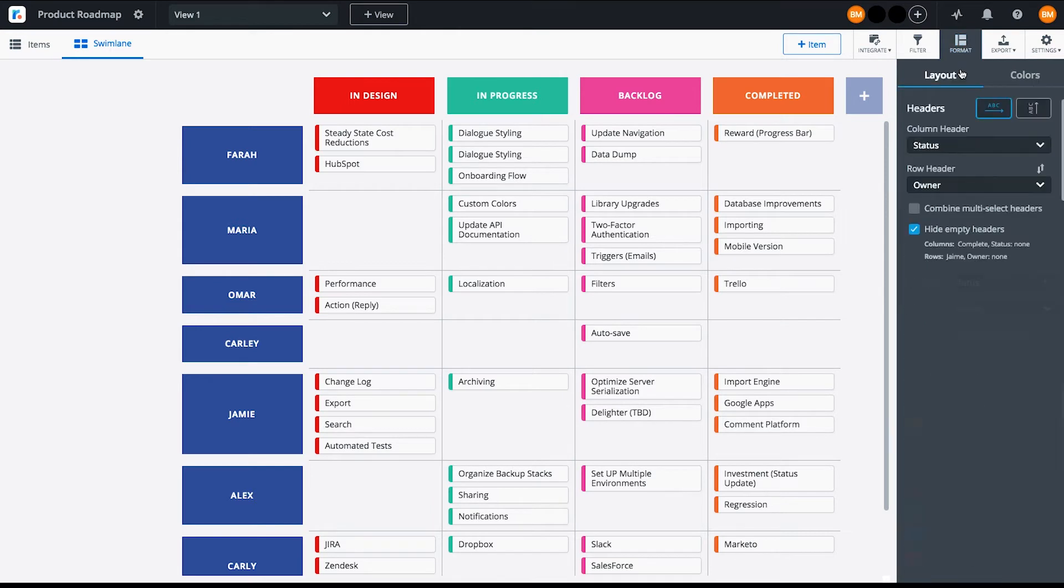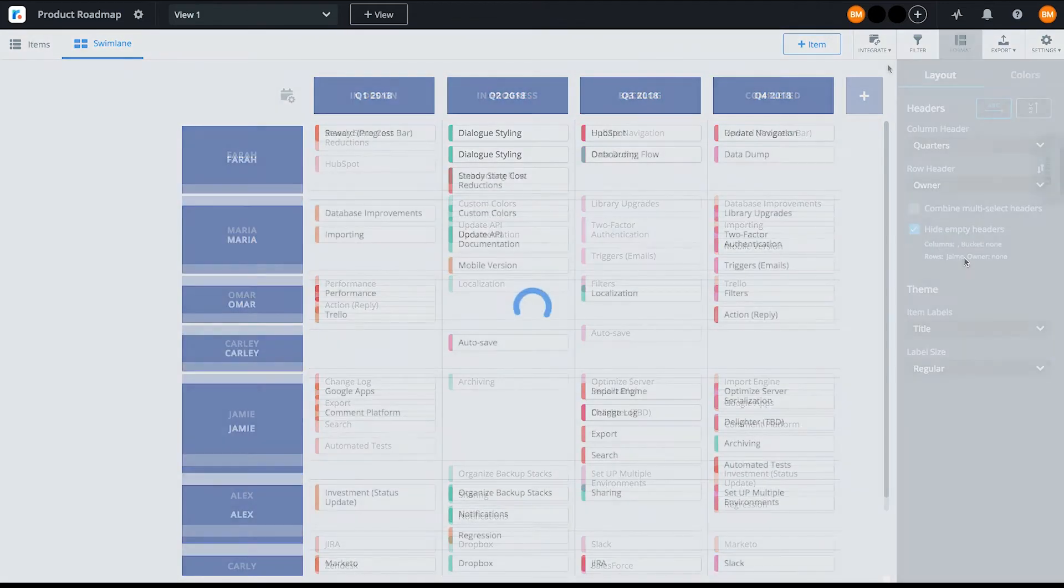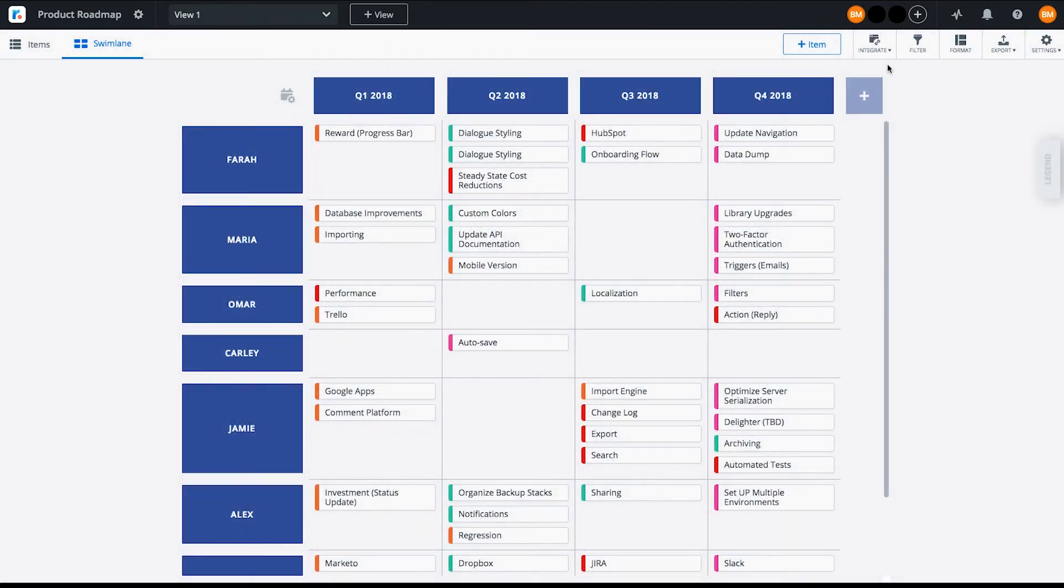Let's now create a second view of this roadmap. For this view, let's change the column header from status to quarter to see what each team member is working on and when.